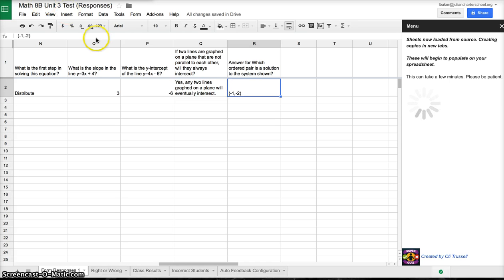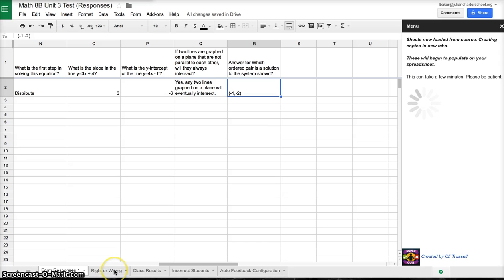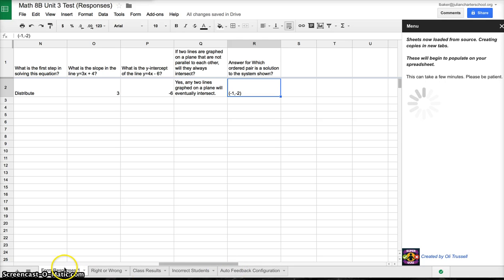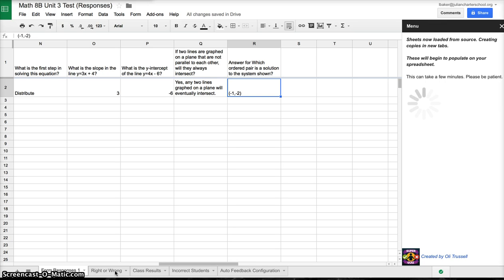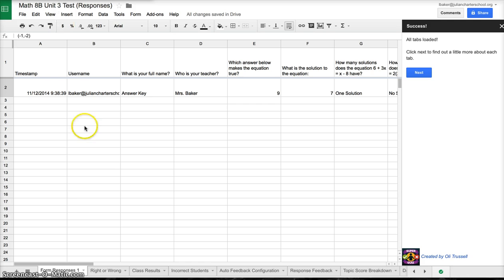It's been about three minutes, and these are just now popping up. There's going to be nine tabs total. Right now I only have five, including my form responses. This isn't even fully complete yet. Just be patient with it. It is working, and I'm going to pause the video again so it can load a little bit faster. All of my tabs are loaded.